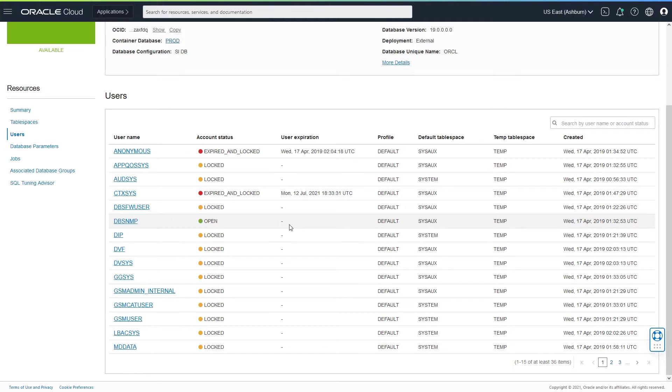So if you want to alter the user so that it has a user expiration date, it is a good candidate.